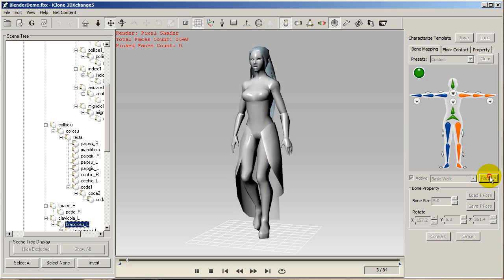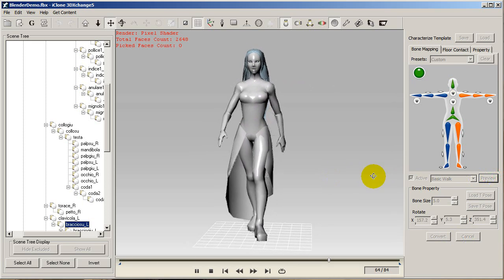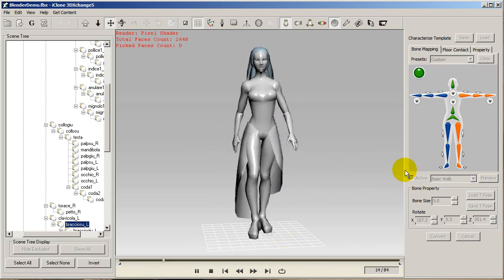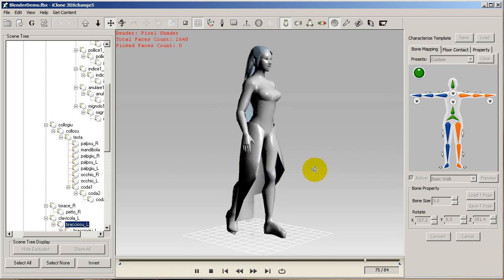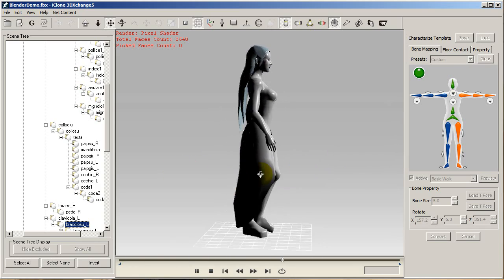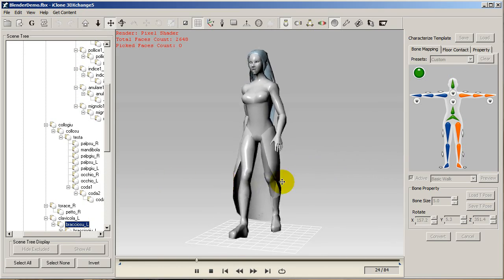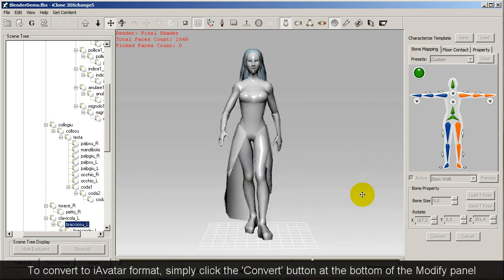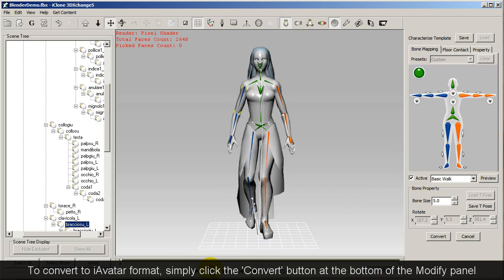Lastly you want to convert it to iAvatar format, which allows you to apply iClone's enormous library of motions to your model, as well as create custom animations with the various powerful tools contained within the software.